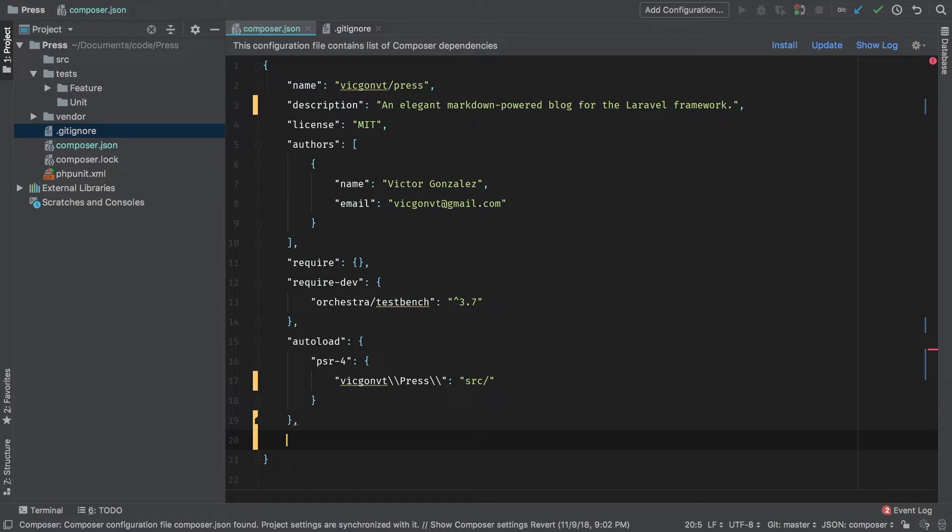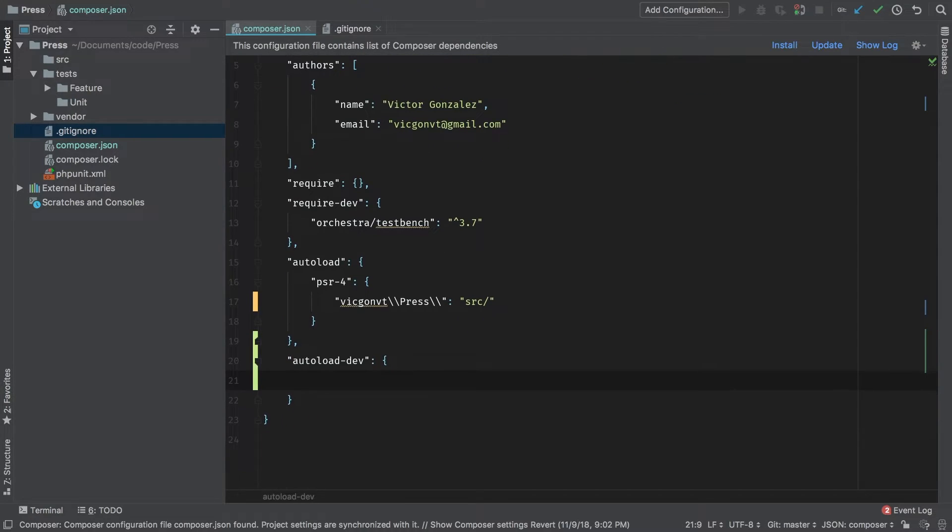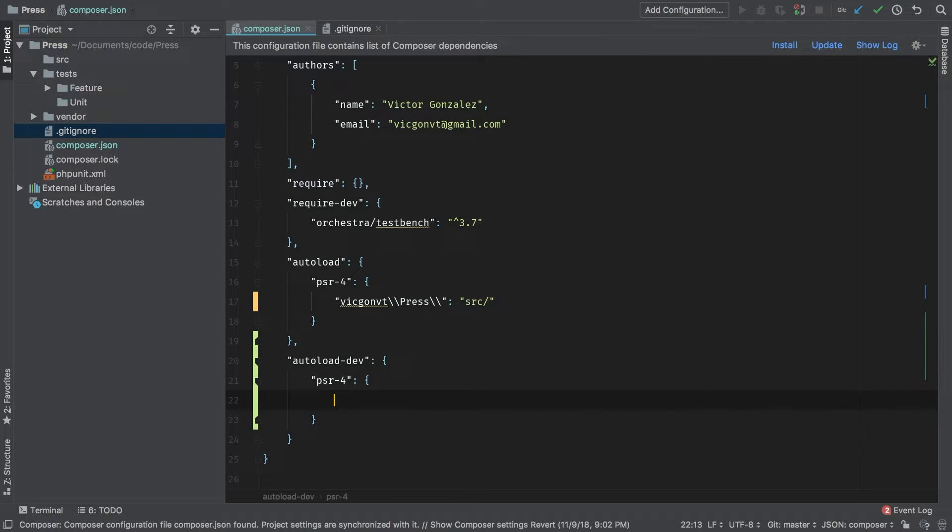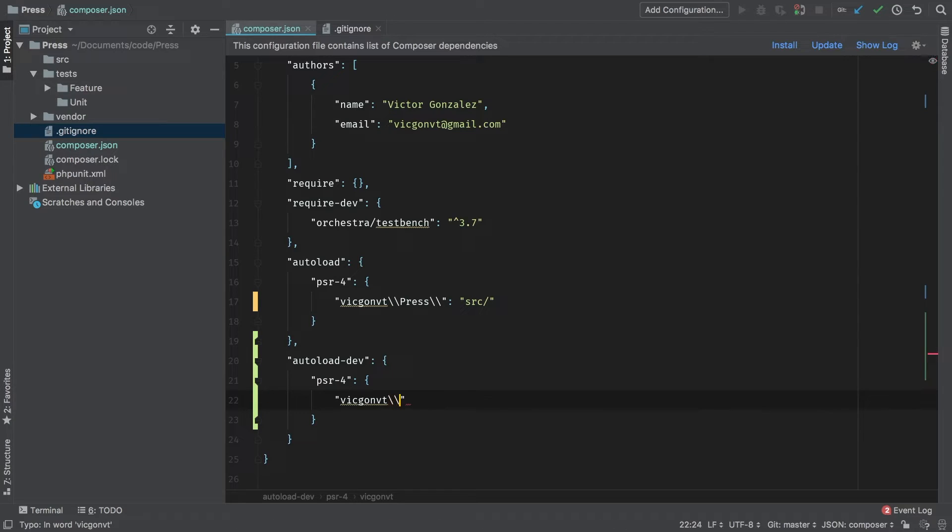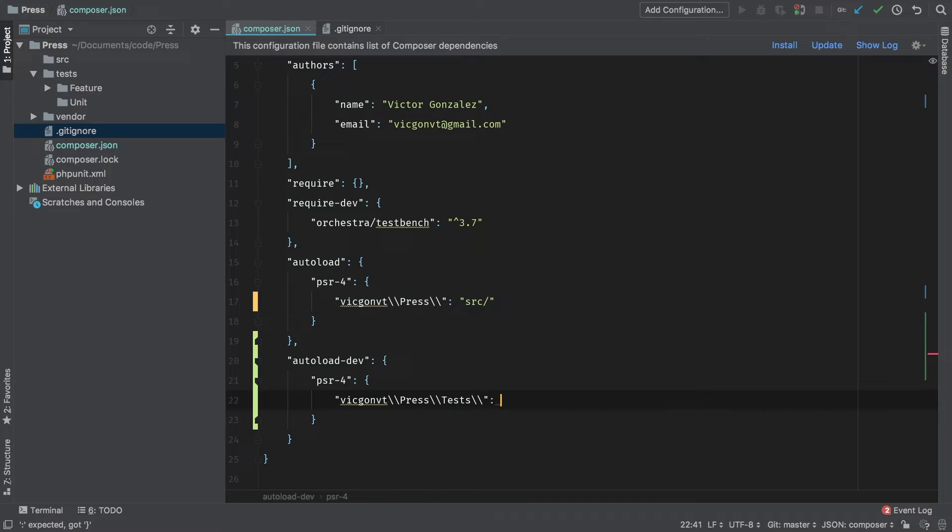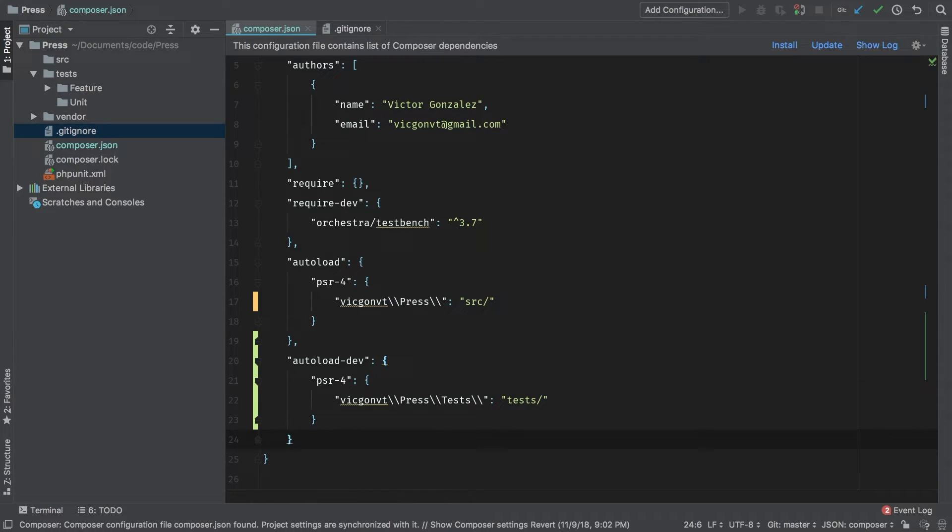We're also going to auto load our tests. So to do that, we're going to add another entry, autoload-dev. Also in PSR4. And a slightly different namespace. VicGombiT, press tests. So where is the entry point for that? Well, that's going to be in our test directory. And that's it. At this point, we're auto loading. We have testing in place. And we're ready to start running PHP unit. Let's try it.